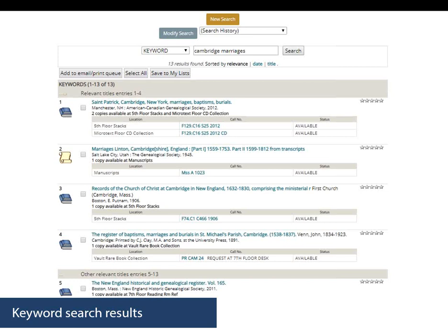Here are the results of a keyword search for 'Cambridge marriages' with results sorted by relevance. Most databases and catalogs will default to sort results by relevance — generally meaning the number of times and where words appear in a record. Note that icons on the left side give you a quick idea of the type of material. Looking at the results, you have works about Cambridge, New York; Cambridge, England; and Cambridge, Massachusetts. If you were just looking for Cambridge, Massachusetts, you'll want to narrow this search by adding the word 'Massachusetts.' Since keyword searching does not consider the order of words, you can just put it at the end — each concept is searched as an individual word which must appear somewhere in the record.